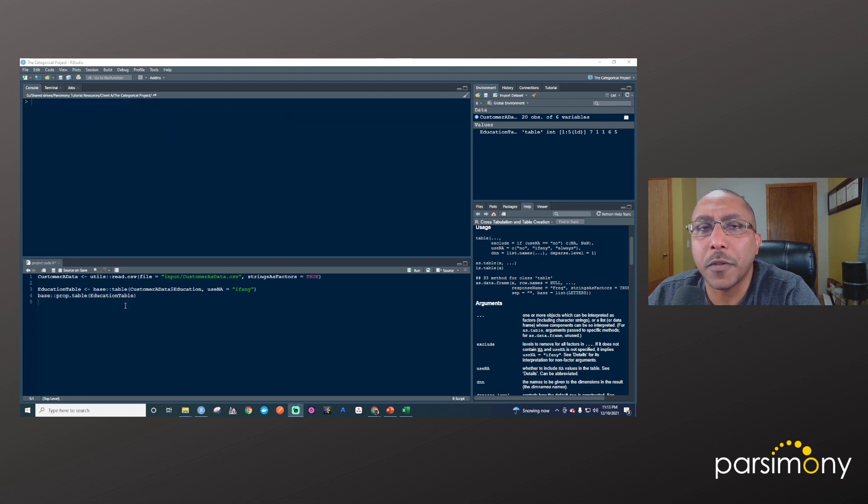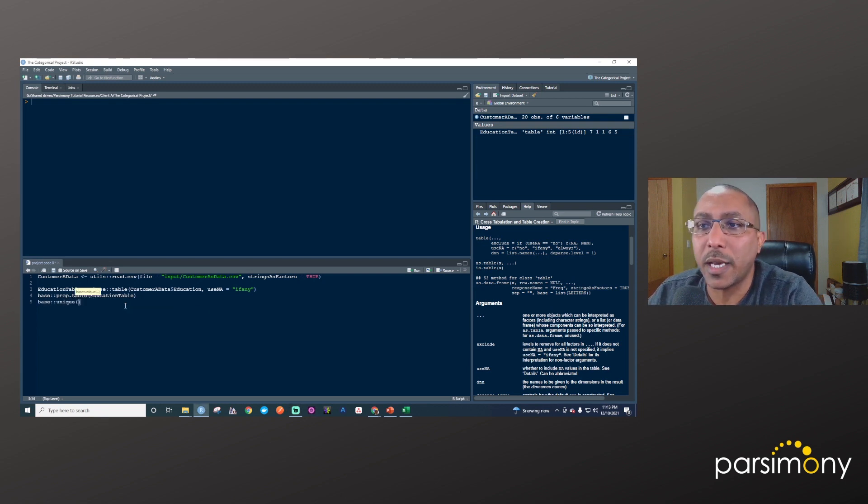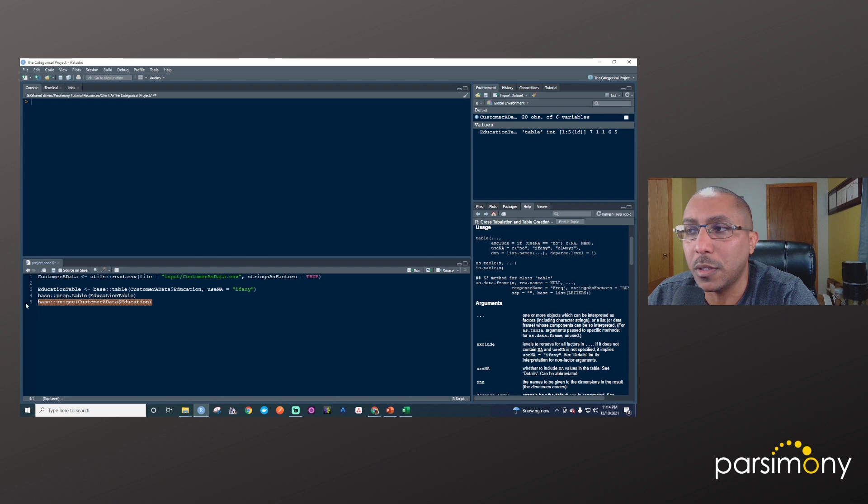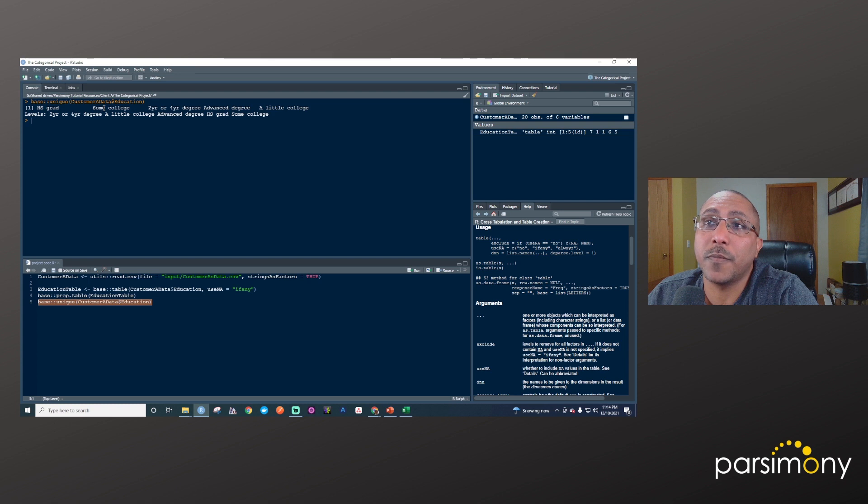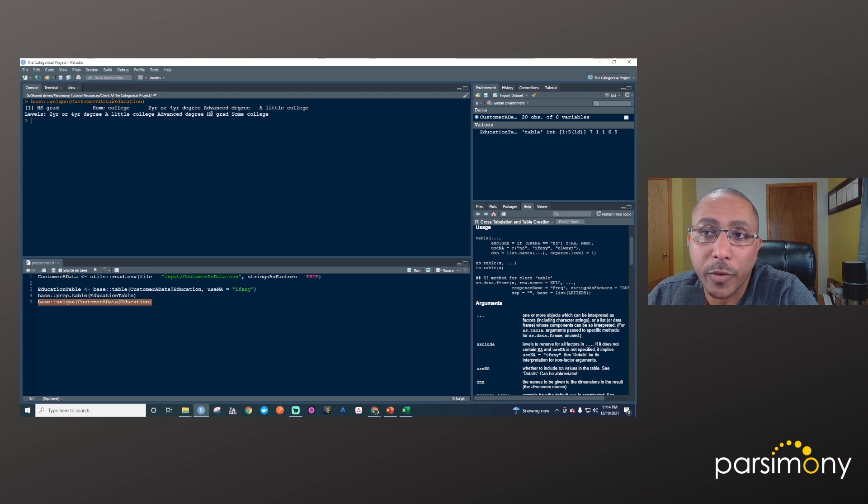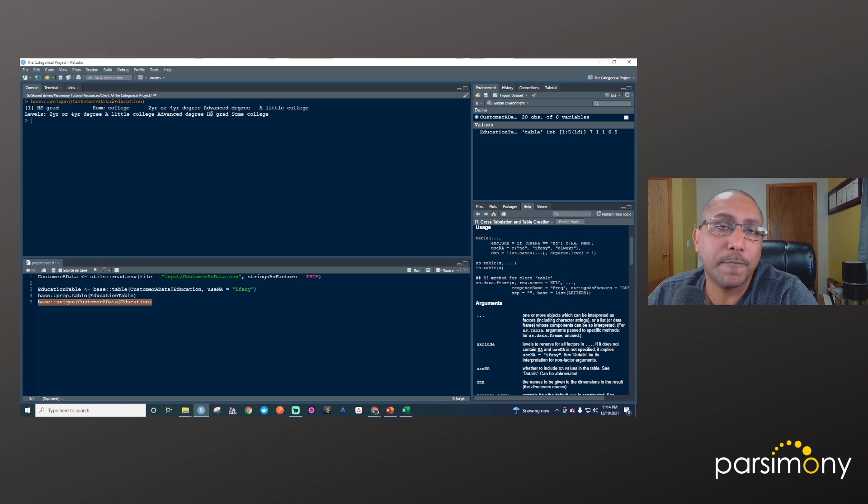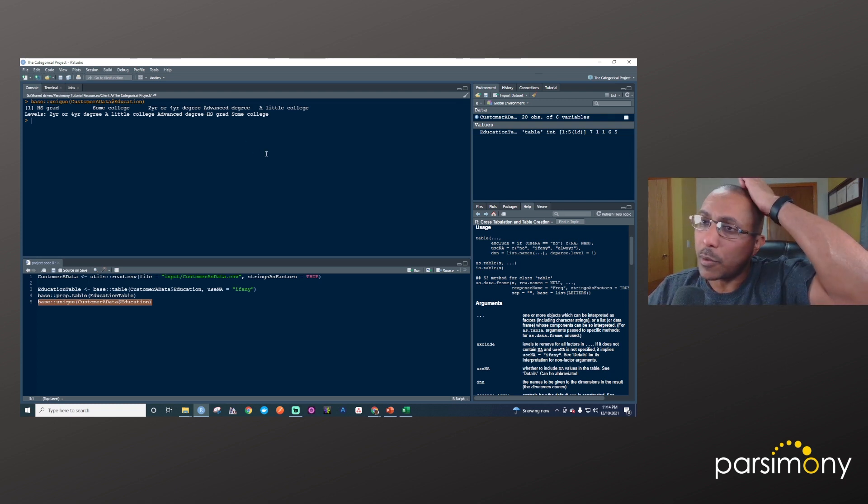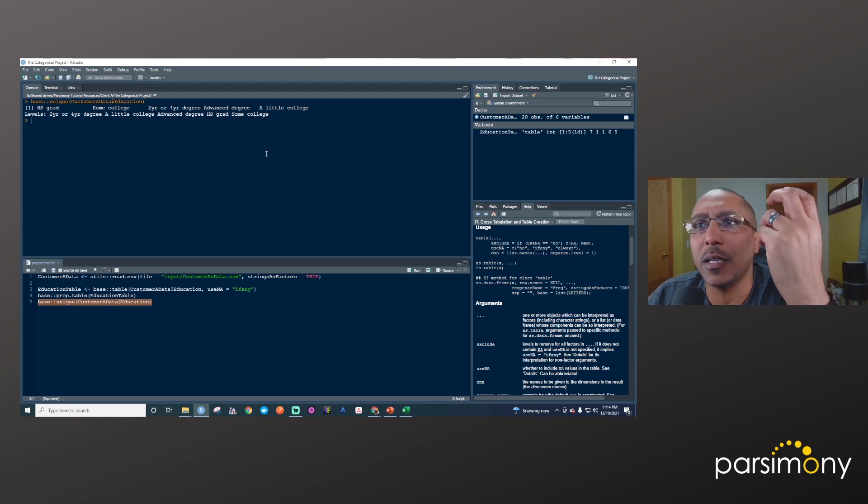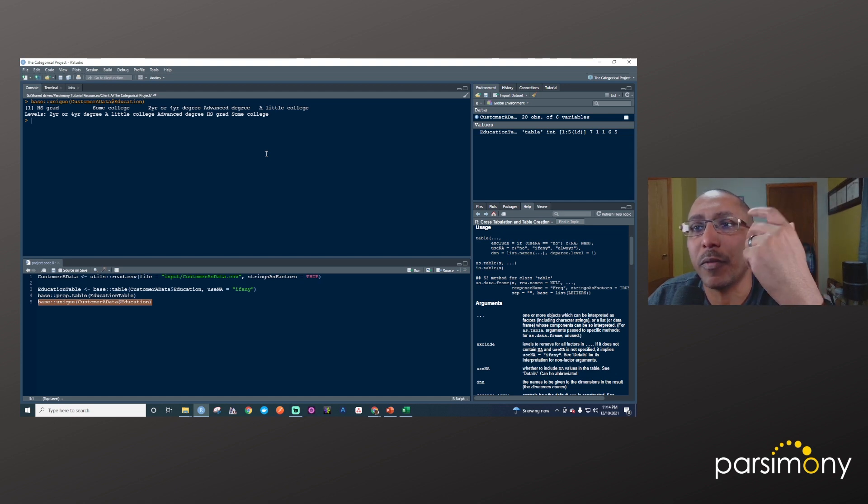Another function I'll use often, typically when I'm cleaning data, is the unique function in the base package. This gives me all the unique values for a particular column. It's not going to give me a table with counts for each response. If I run this, I'll see that high school grad is one value, some college is a different one, two year or four year degree is one, advanced degree is another, and a little college is another. This is particularly helpful if you're looking at a categorical variable that has a lot of levels, like a dozen, 20, or 50, because then you can look at all of them and get a sense if some should be collapsed or some are not relevant. You can see all of them listed at one time and decide what to do about fixing them.